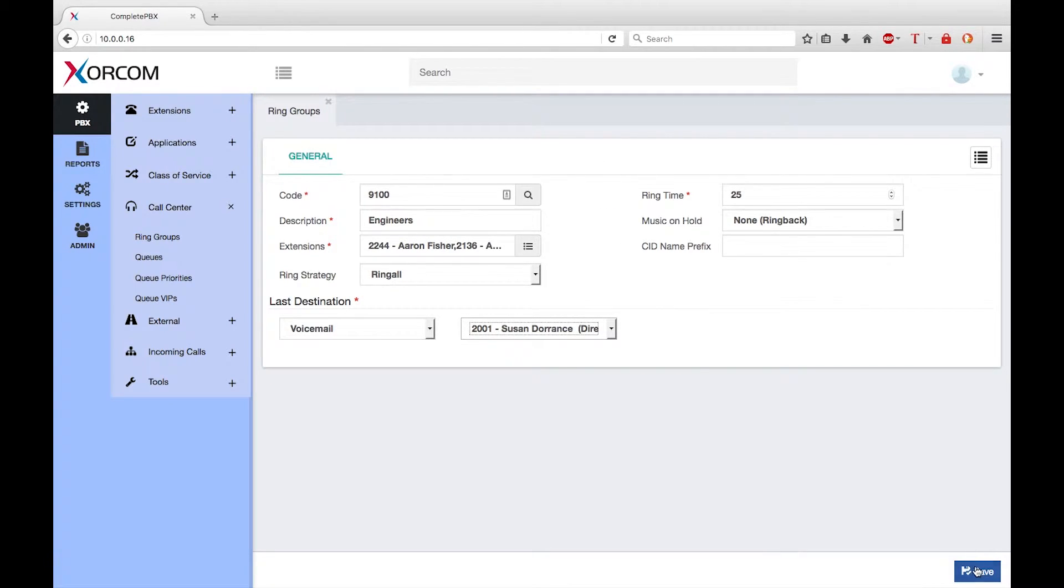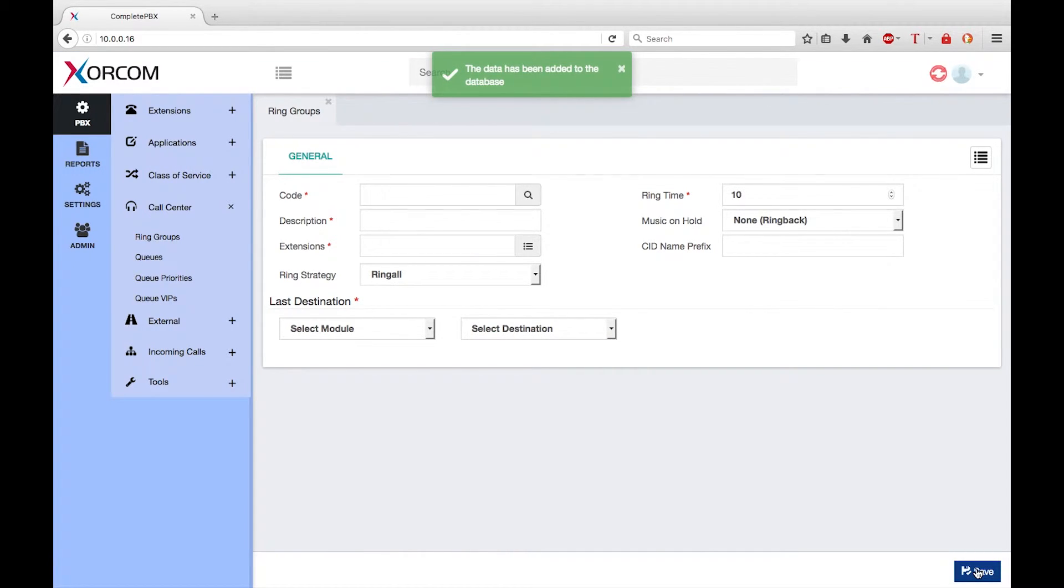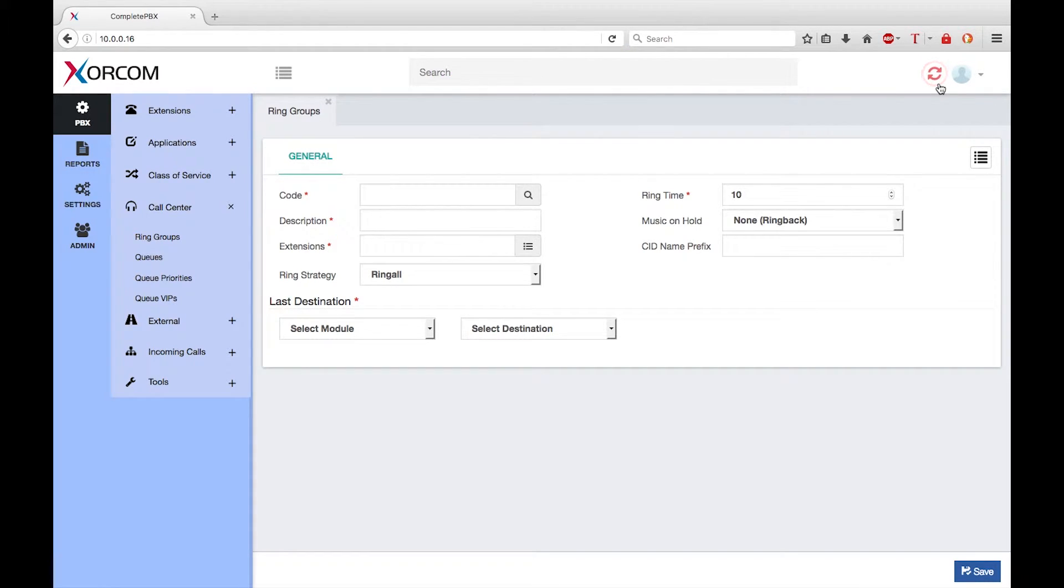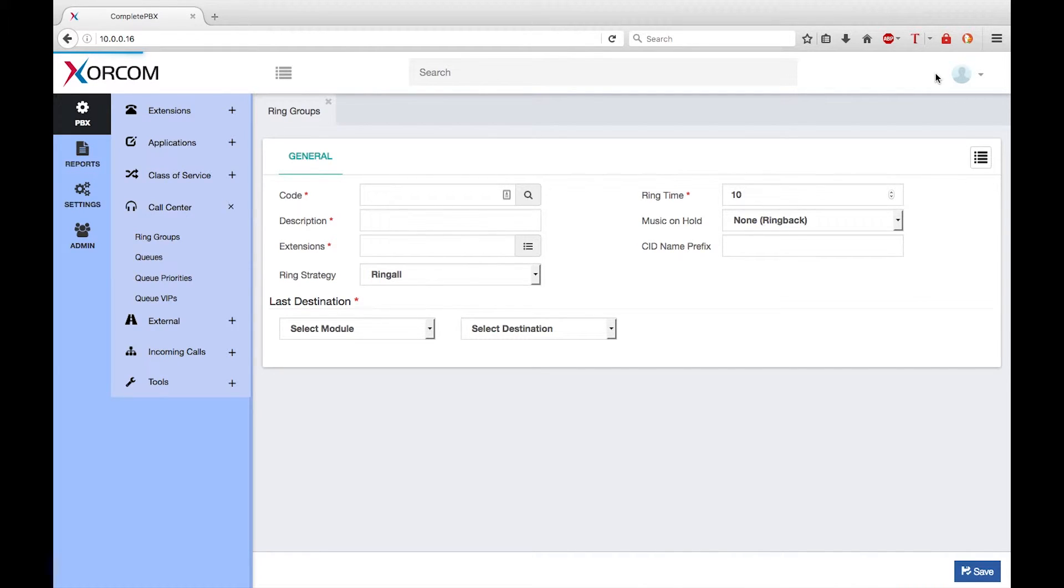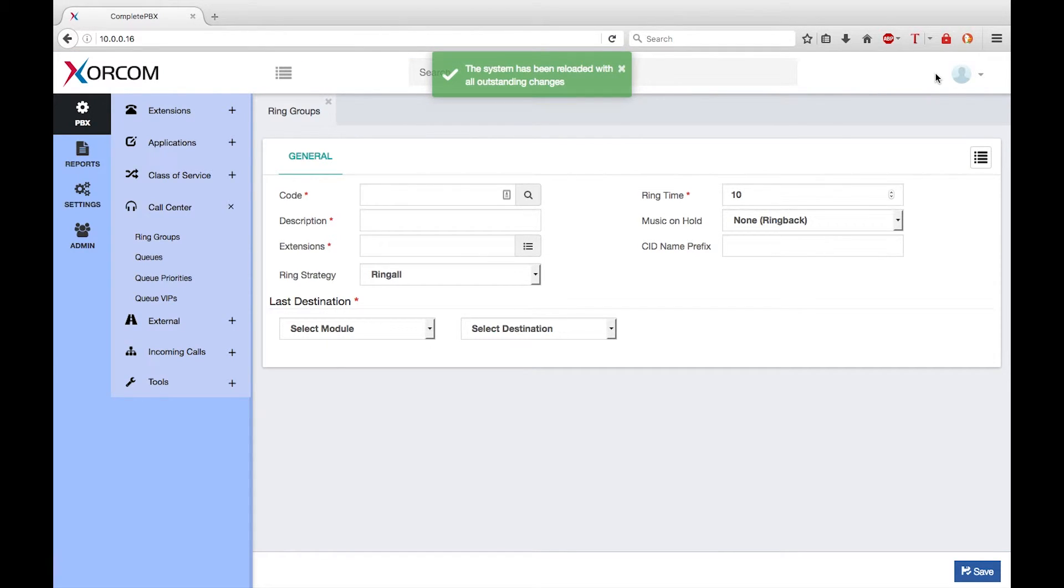Finally click on save to save the new ring group in the database. Note the red reload icon that appears at the top of the screen. If I finish making all my configuration changes I will need to click on this icon to cause the running system to be updated with any changes that I have made.